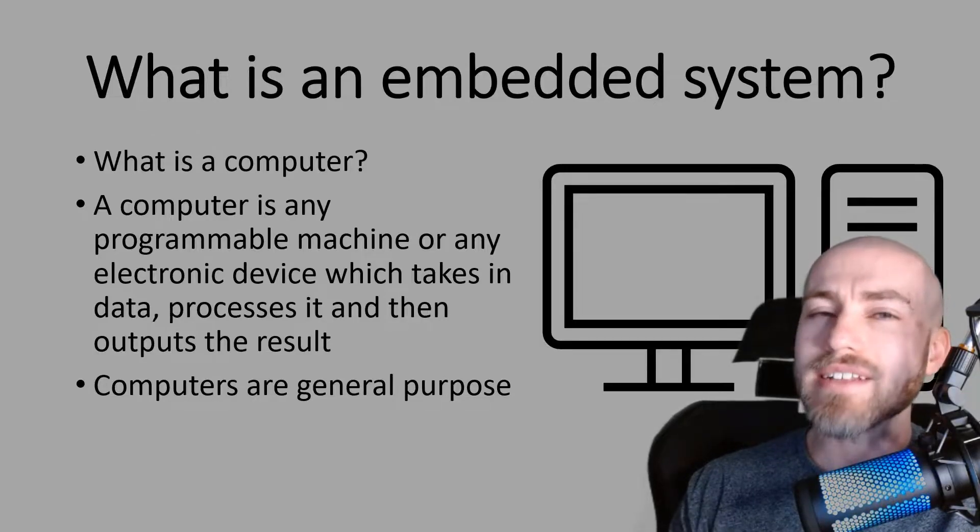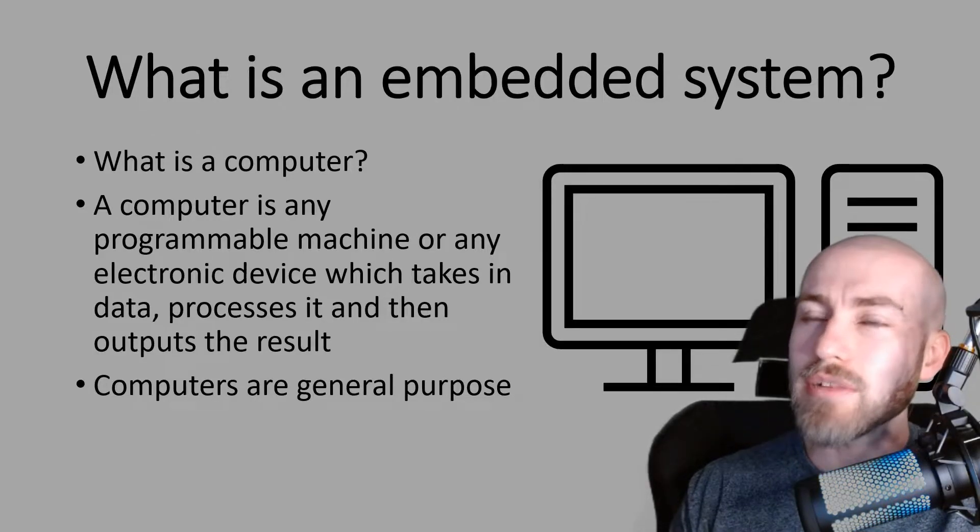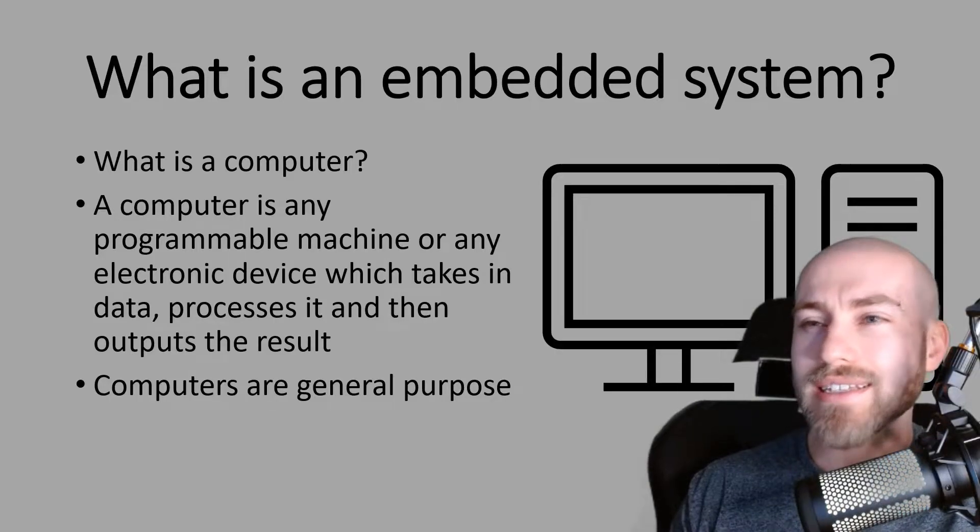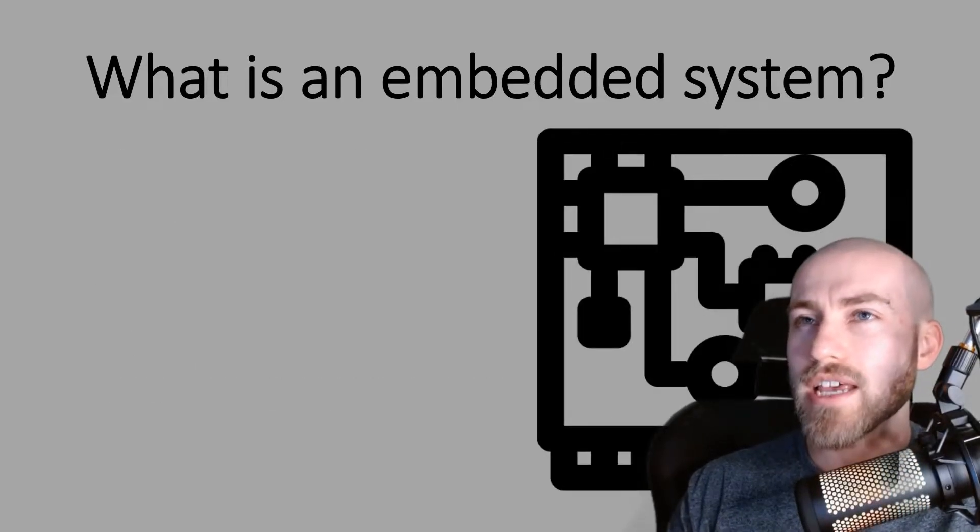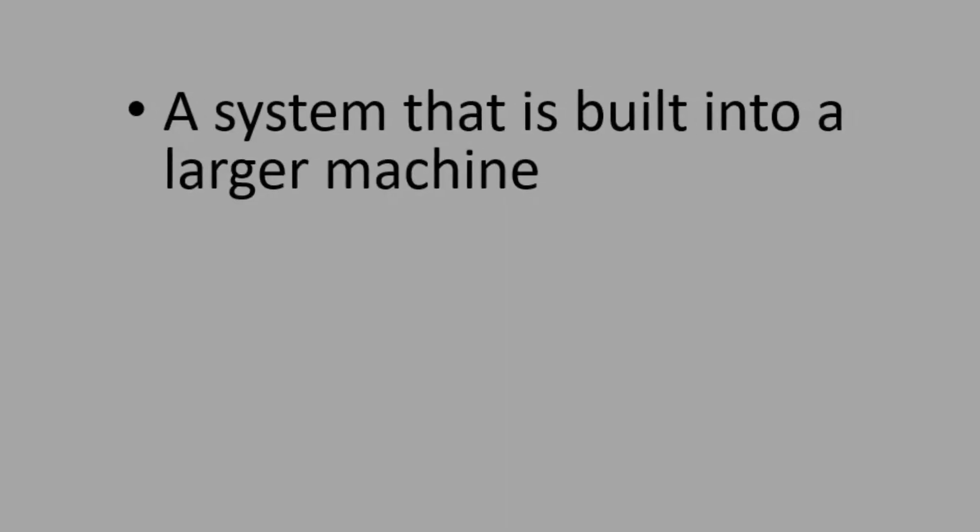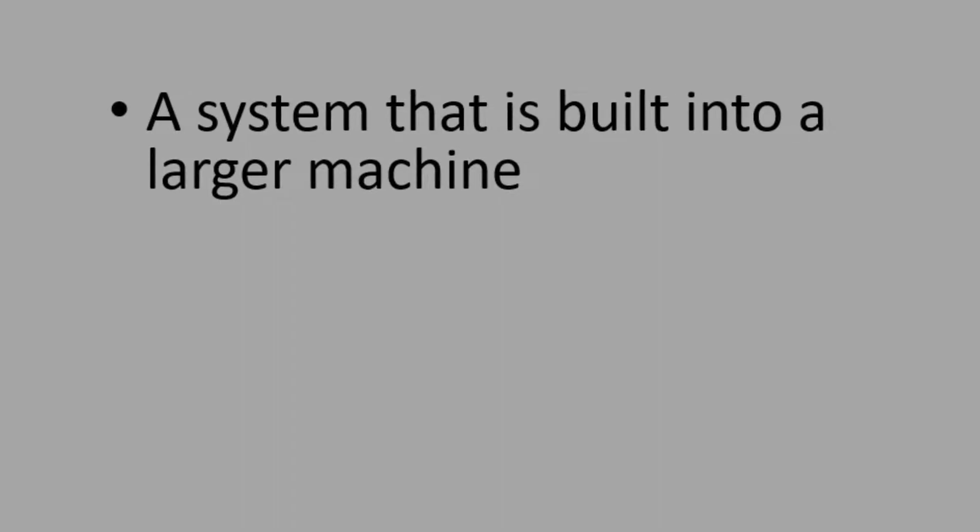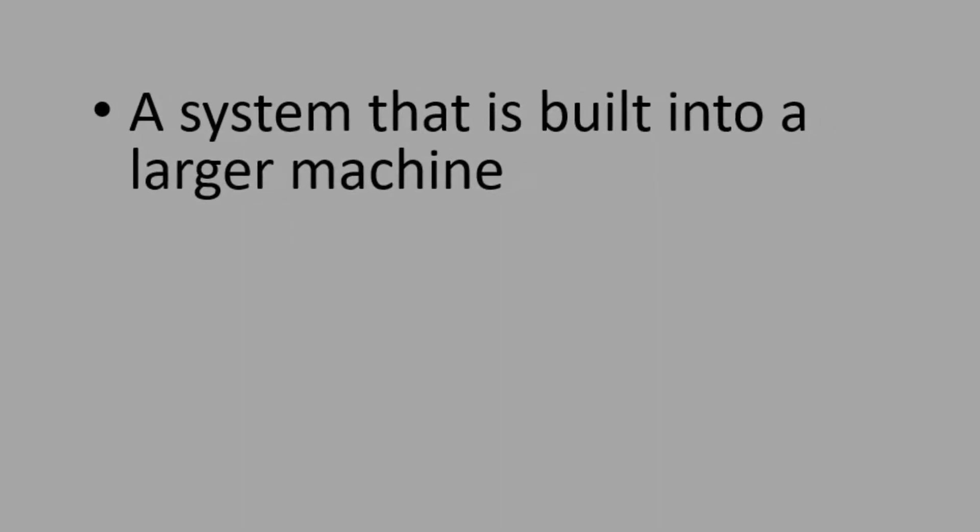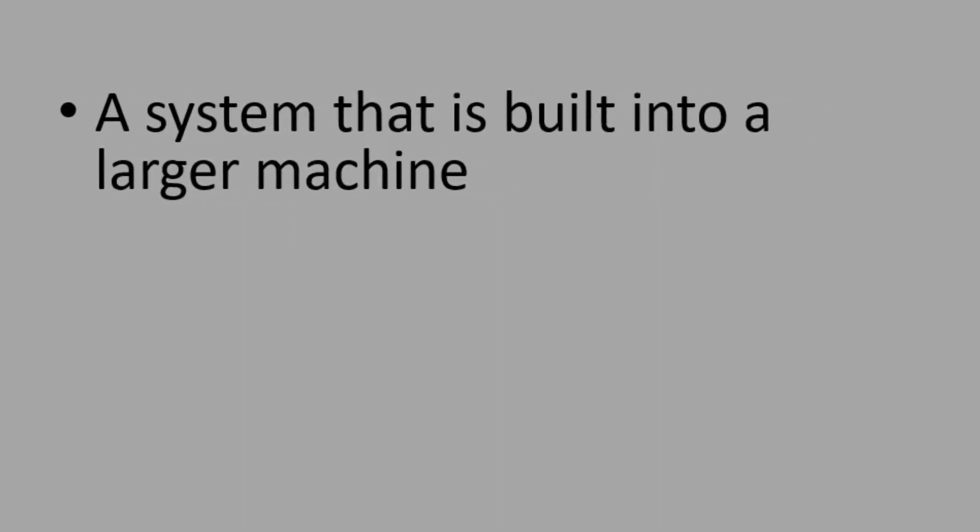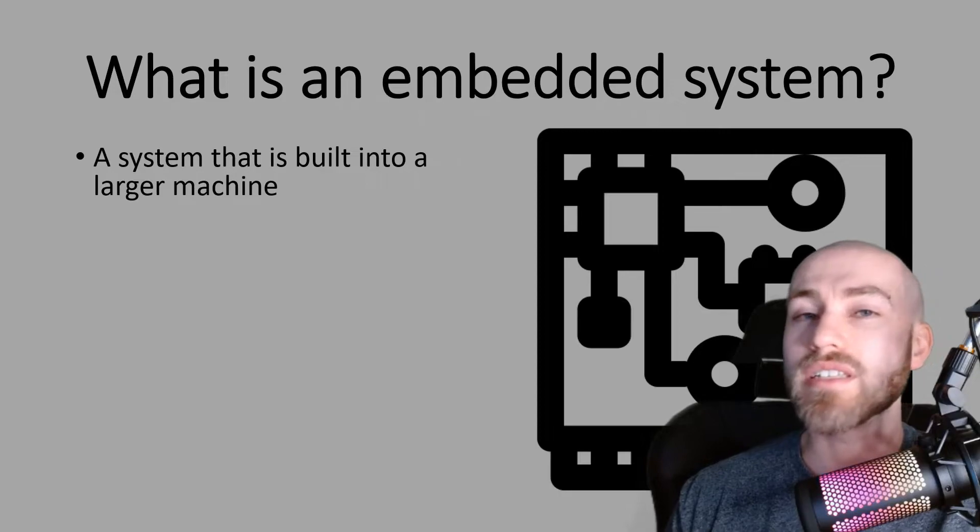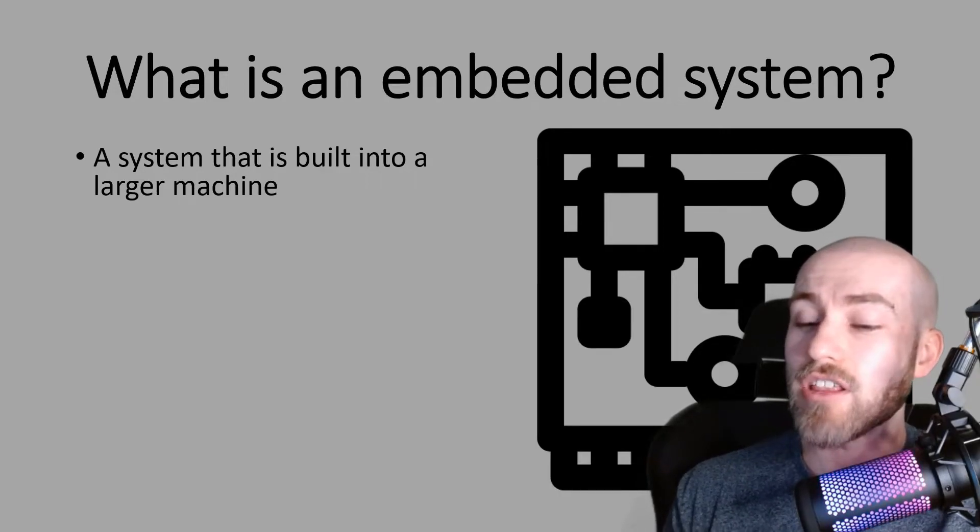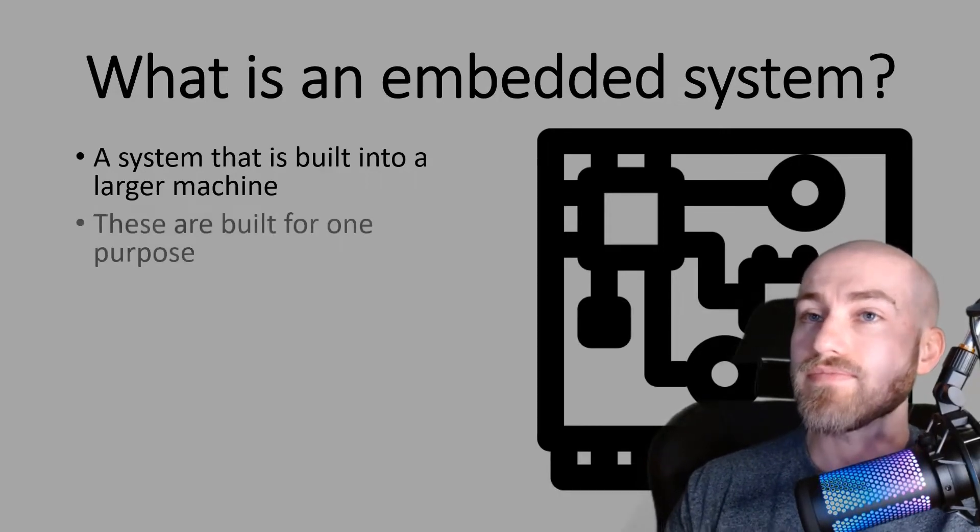An embedded system is similar to a computer, however it's kind of the opposite. So if you were going to answer a question about what is an embedded system you could quite simply say it is a system that is built into a larger machine. That's accepted on the mark scheme.